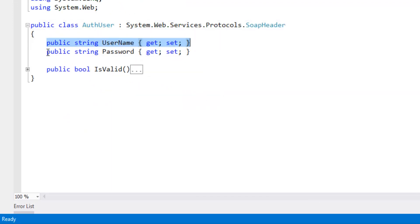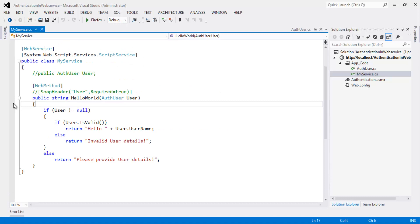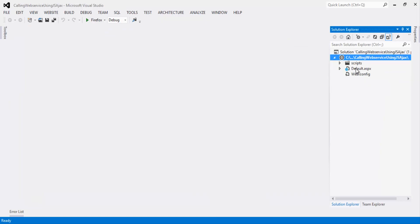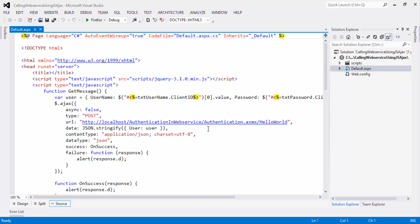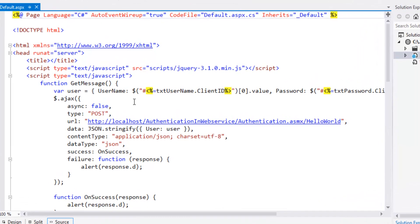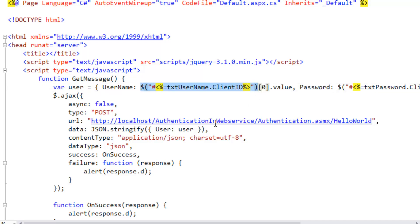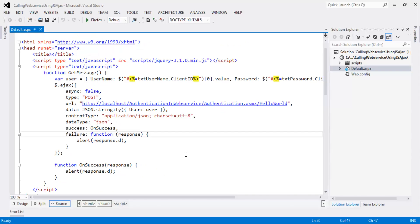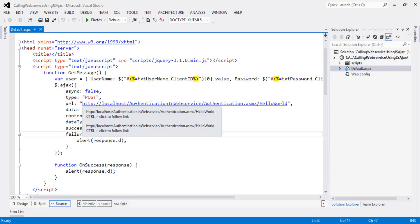We have created two properties: one is username and the other is password. Let's put a breakpoint here and open the client application. This is the application we discussed in part 22 — calling the web service using JavaScript Ajax. If you haven't watched the previous video, I strongly recommend doing so. In this video, we have passed username and password from a text box and are calling the web service URL, passing the username and password. Now let's quickly run and check how the service works.